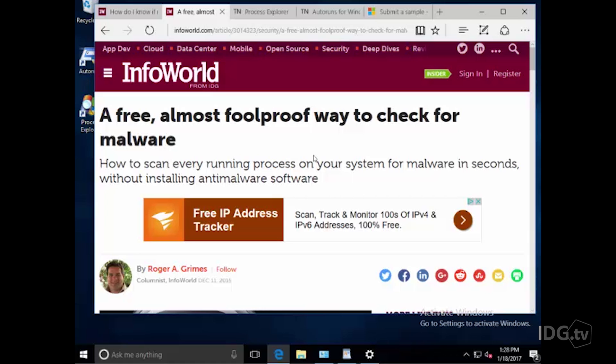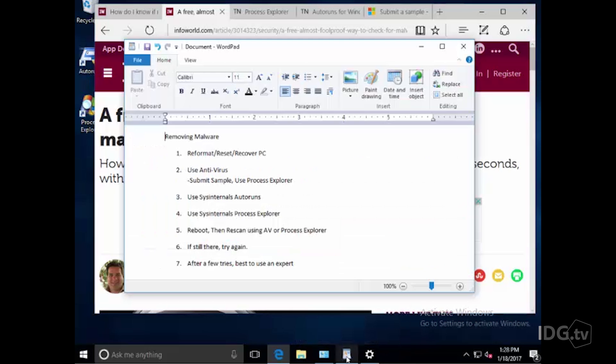Very popular, and by popular demand I've been asked to follow that up with, okay, we can detect malware. Well, how do we remove it after we detect it? And there's a couple of steps.